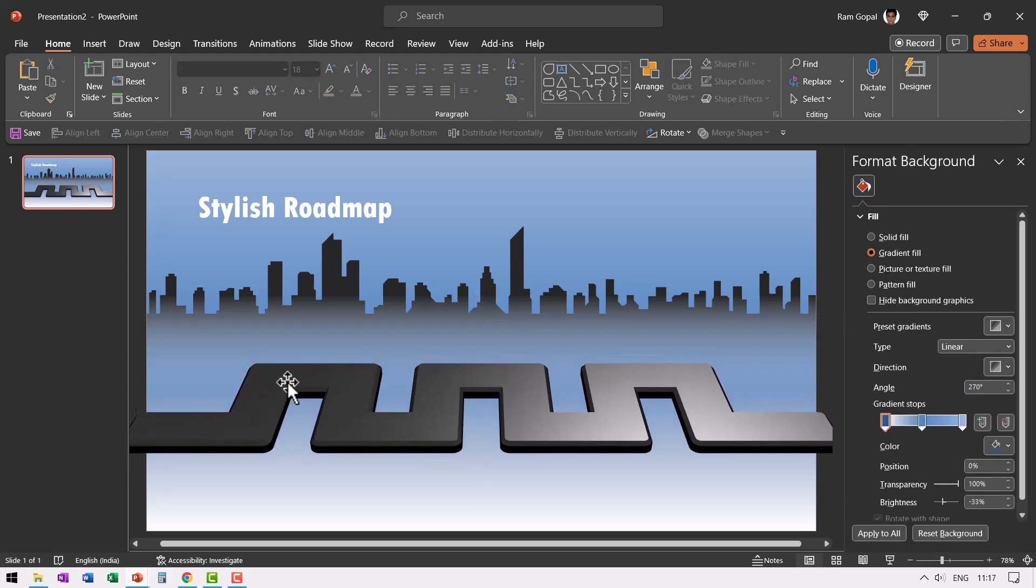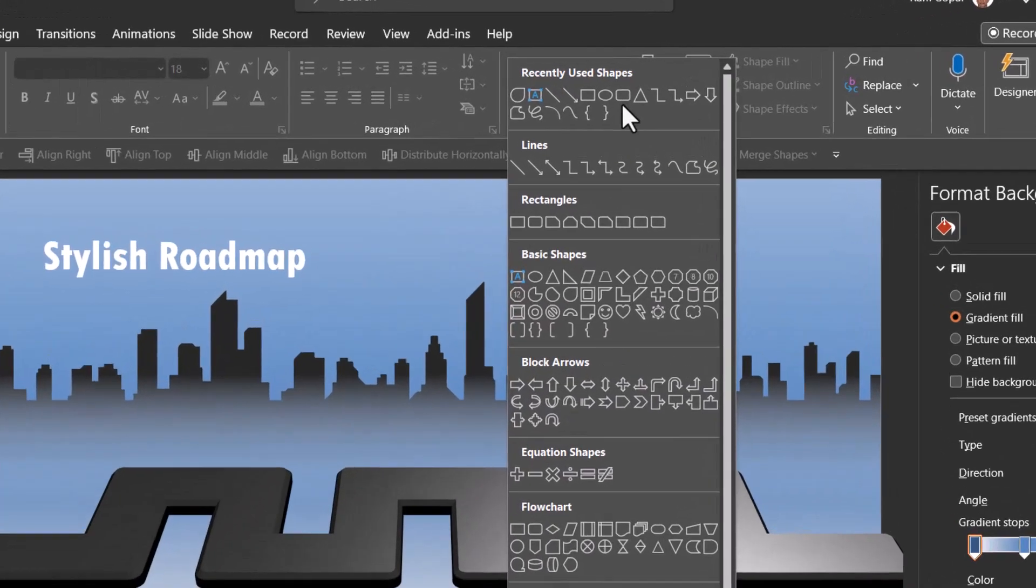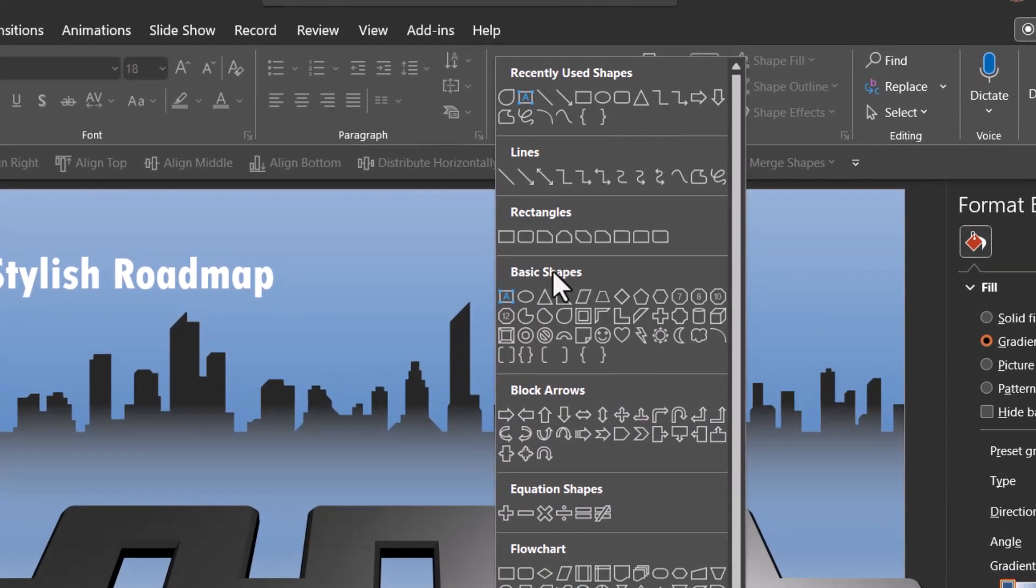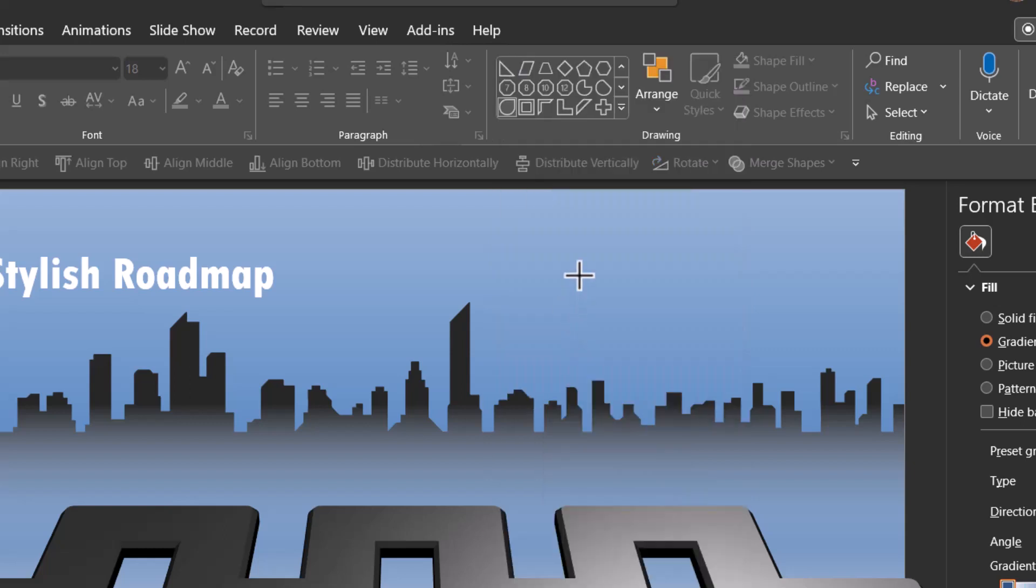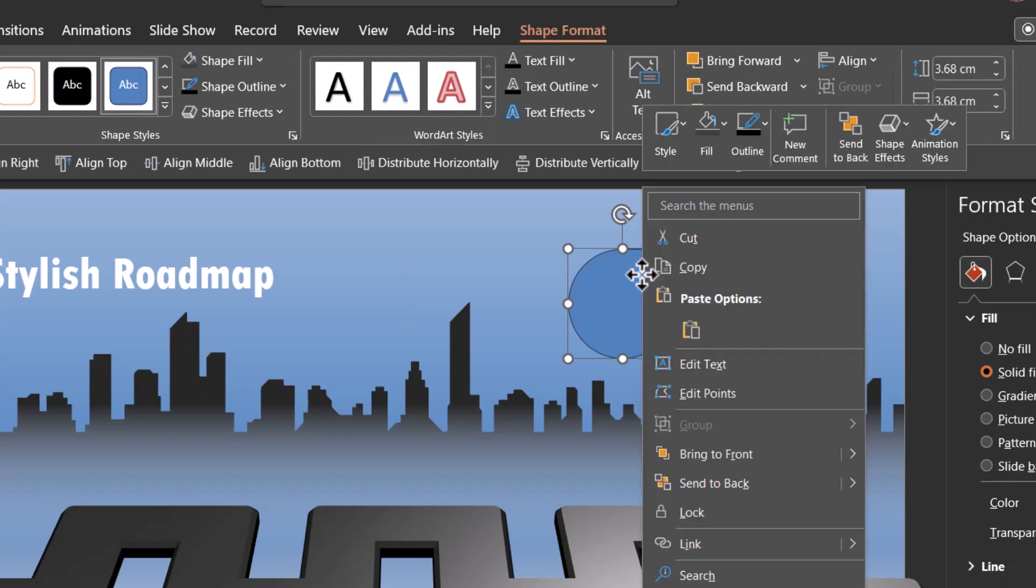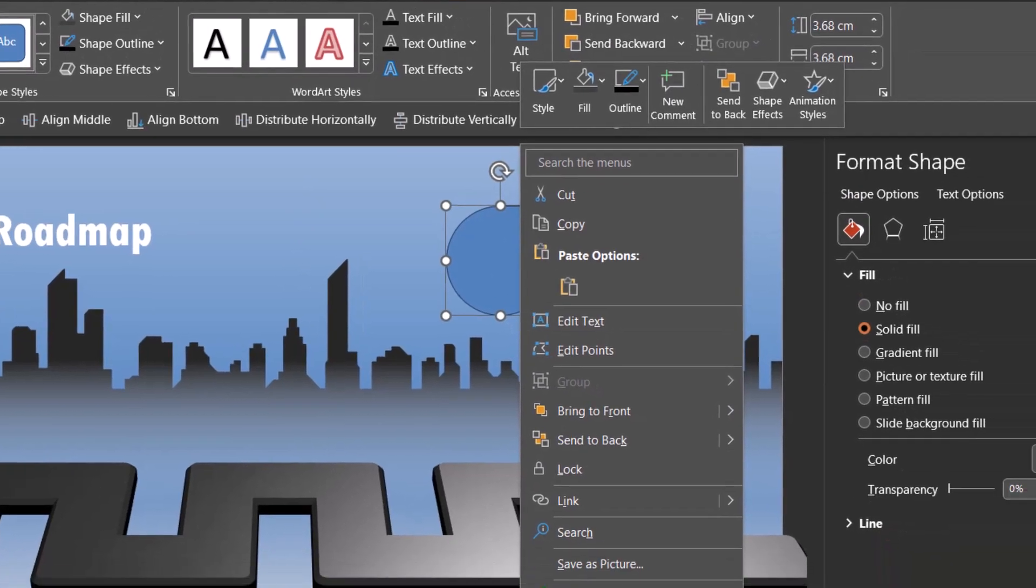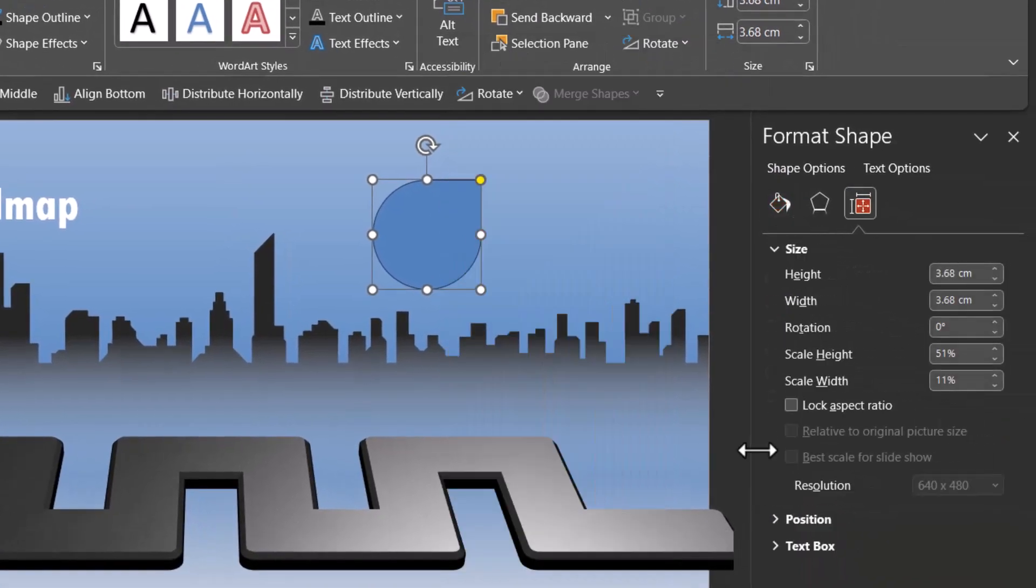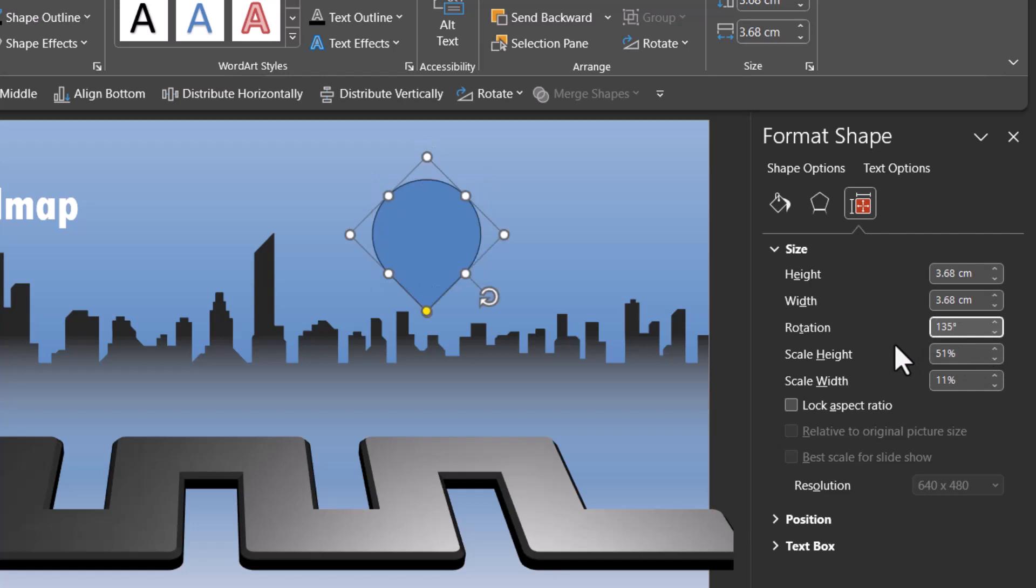The next step is to create the pin. So let us go to auto shapes gallery. From basic shapes let us go to this tear drop tool. Click on it, hold the shift button down and draw a tear drop. Then right click, go to size and position. Go to rotation and say 135 degrees. So the pointy end is facing straight down.